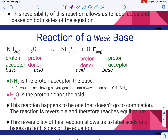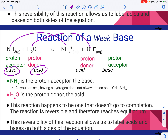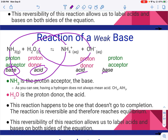We can do the same thing for a weak base, and it's the same rule. You look at what happens to NH3 — it becomes NH4+, it accepts a proton, so it's the base. H2O becomes OH-, it donates the proton, so it's the acid. And then for the reverse reaction: NH4+ gives up a proton to become NH3, so it's the acid, and OH- accepts, so it's the base.